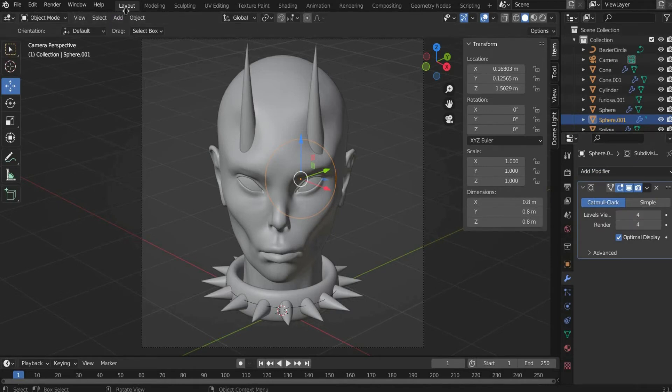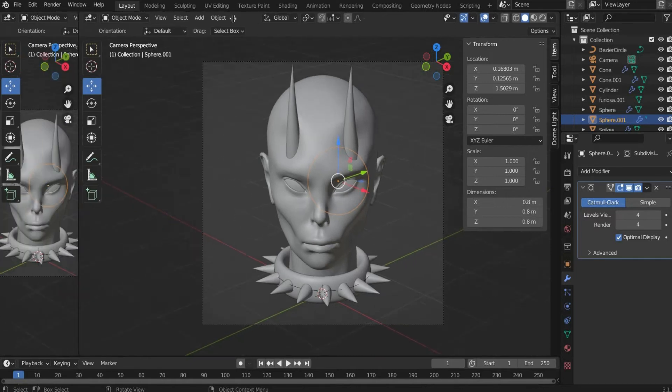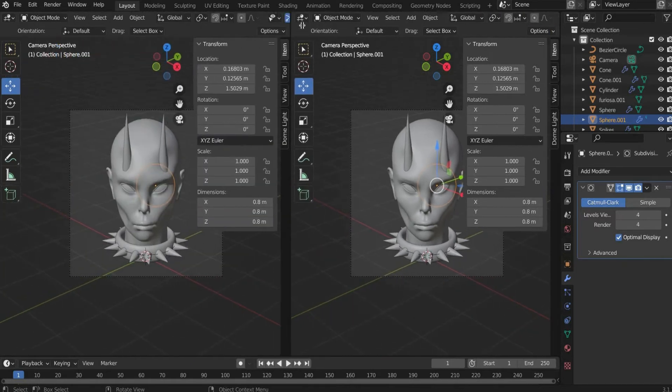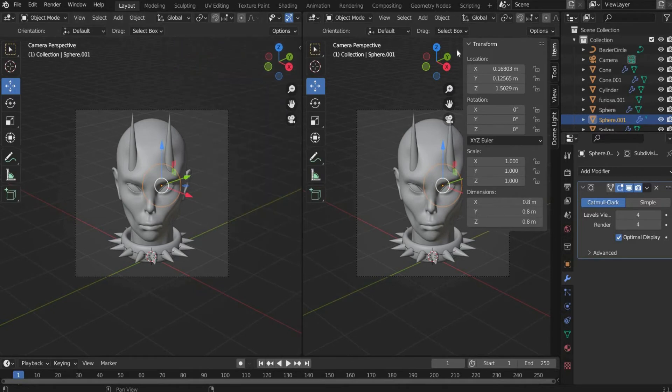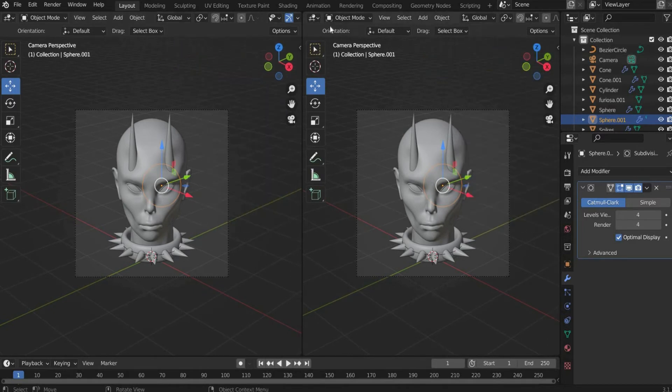Now we come to the material. First we split the view in two. For this go to the side until a plus appears and drag the window to the side.